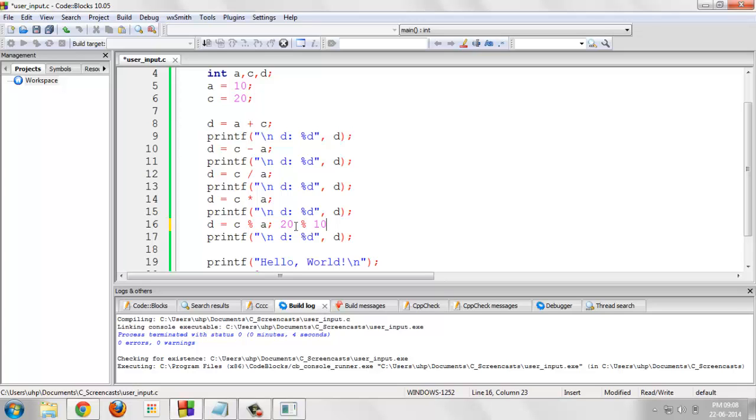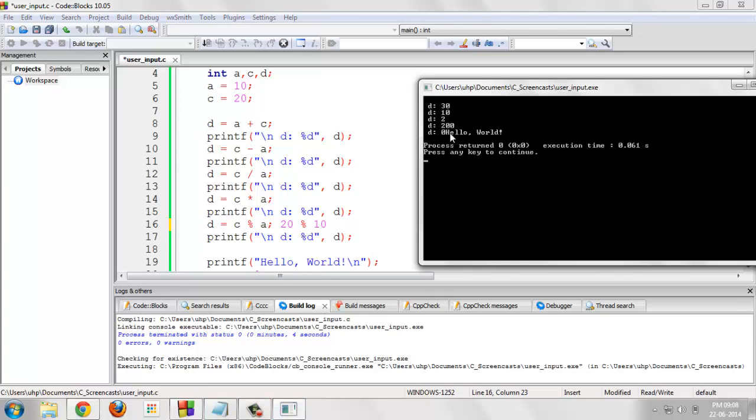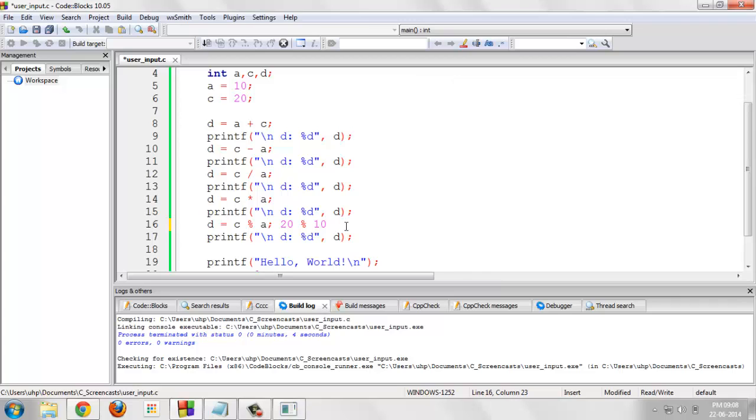When we divide 20 by 10, we are left with remainder 0. This is the value it is giving. When we divide 20 by 10, we get remainder as 0 and this is how the modulus operator works in C programming language.